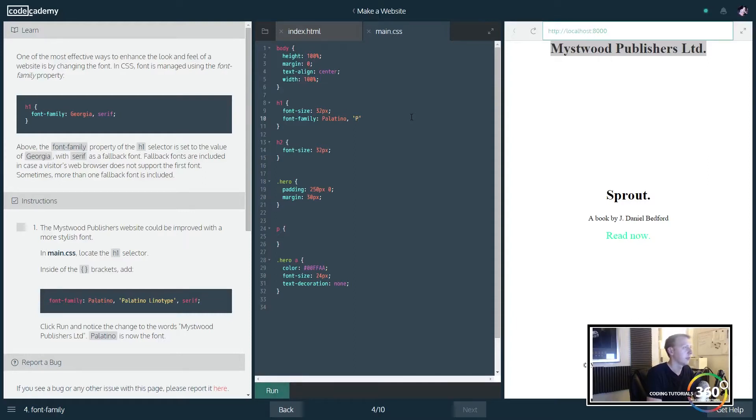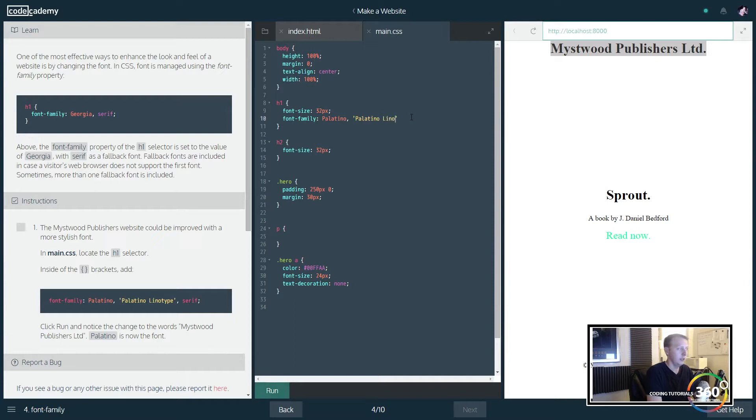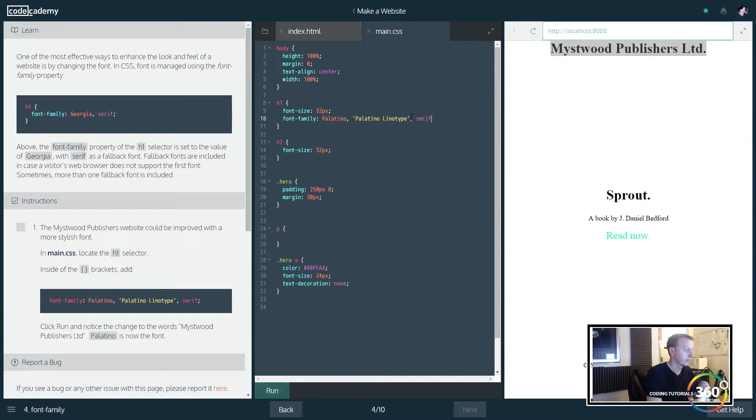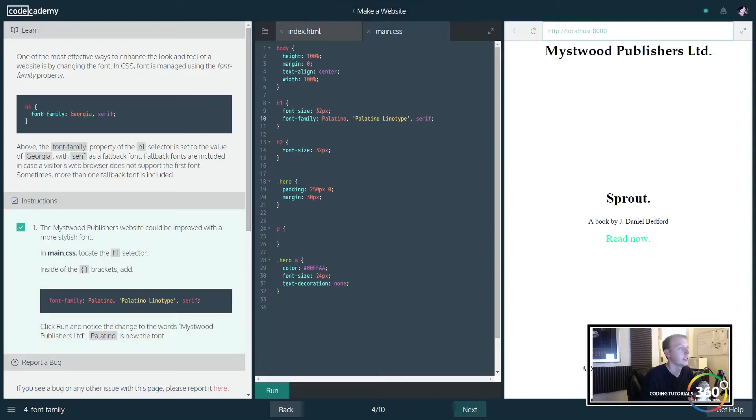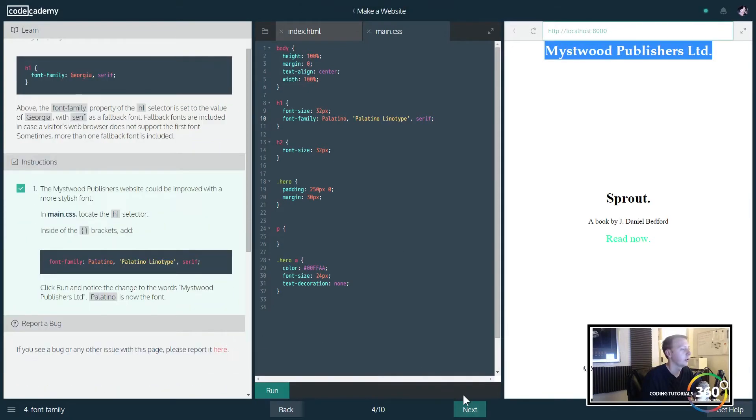We're going Palatino and then we're going to have Palatino Linotype, and then we're going to have serif. And now when we run it, you'll notice that our h1 here changed. Pretty cool.